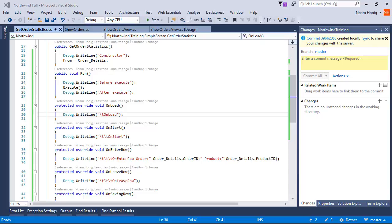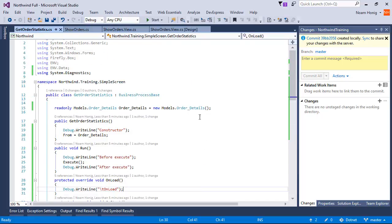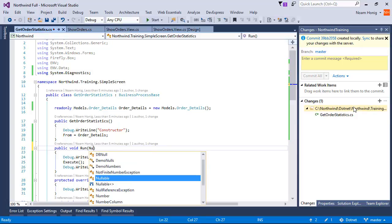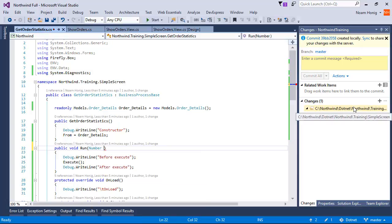So the next thing we want to do, we want to filter the data for this business process to only process a specific order. Just like before, we're going to add an input parameter, which means we're going to use the value number and get the order ID.